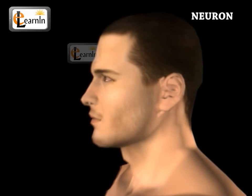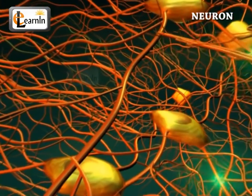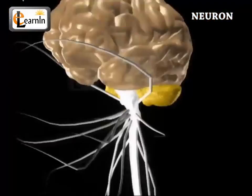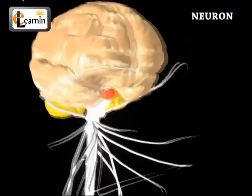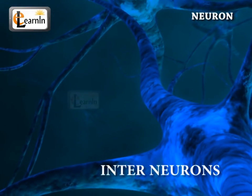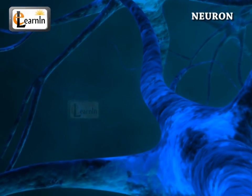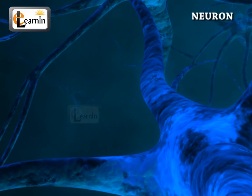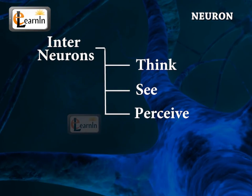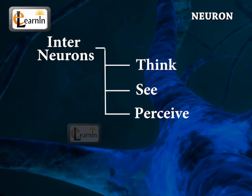These are usually present in the sensory organs, like the eyes, inner ear, and so on, which send the signals to the spinal cord and the brain. Interneurons communicate and connect with each other, and represent the majority of neurons in our brain. They allow us to think, see, and perceive our surroundings.